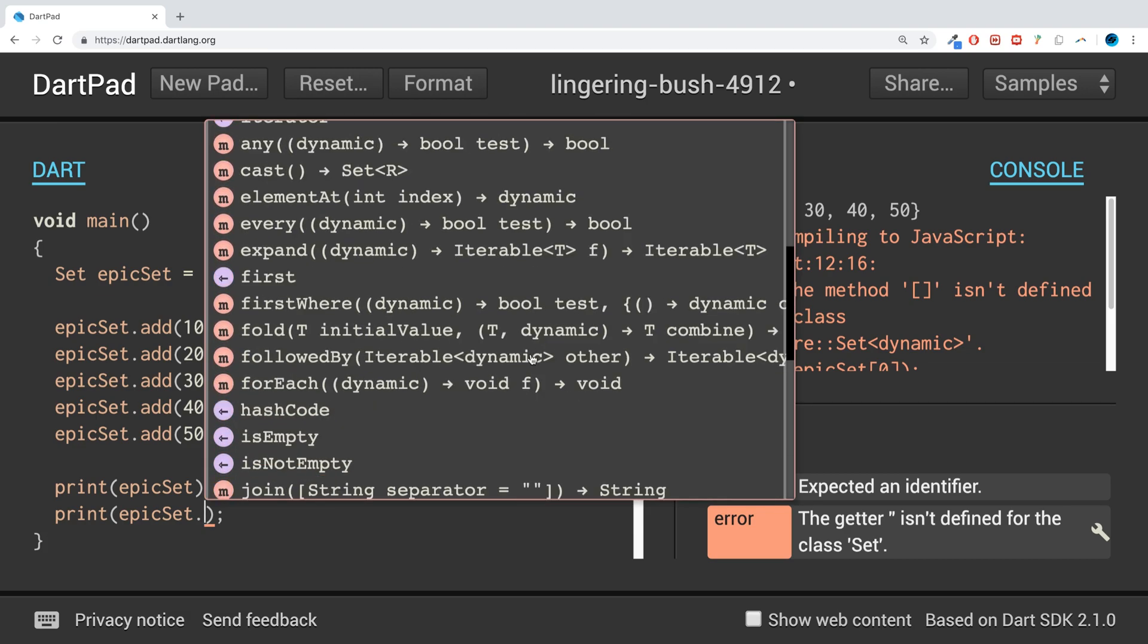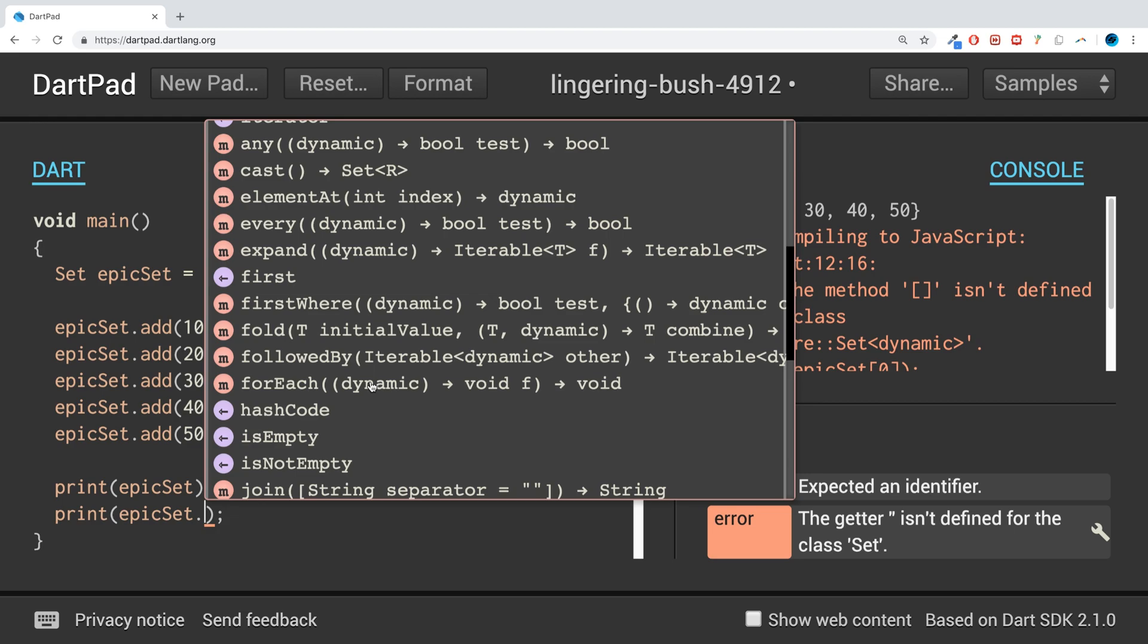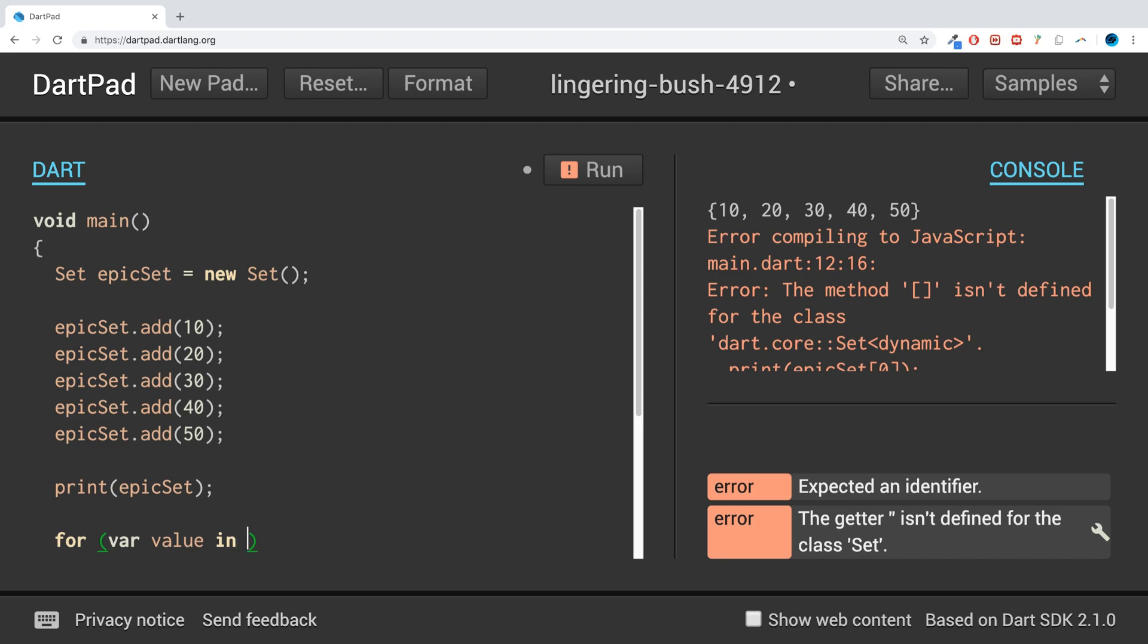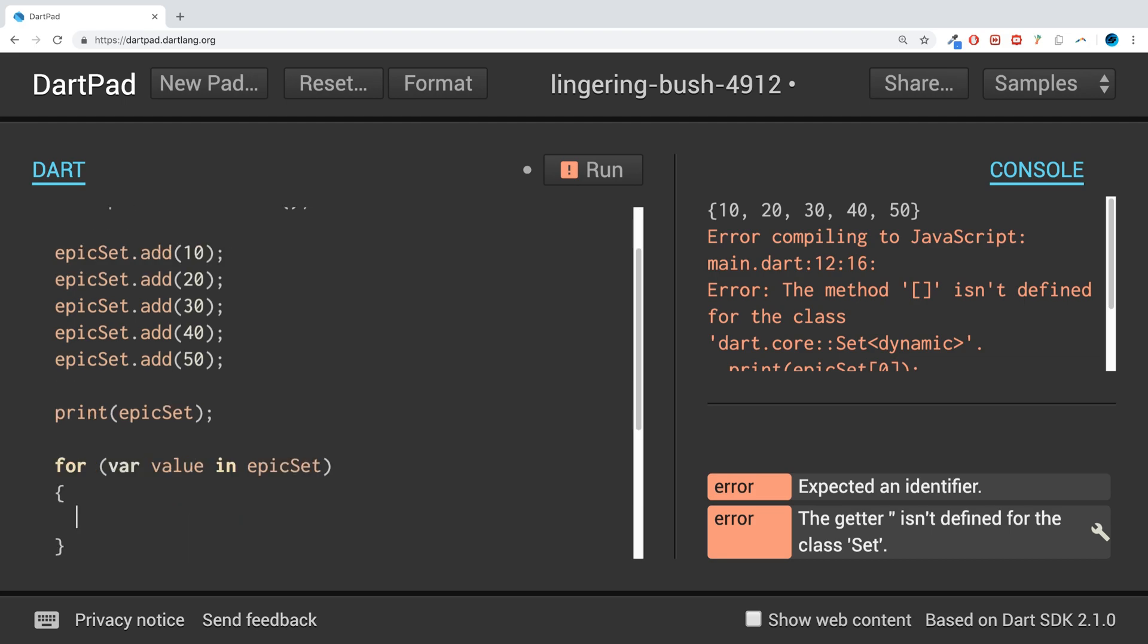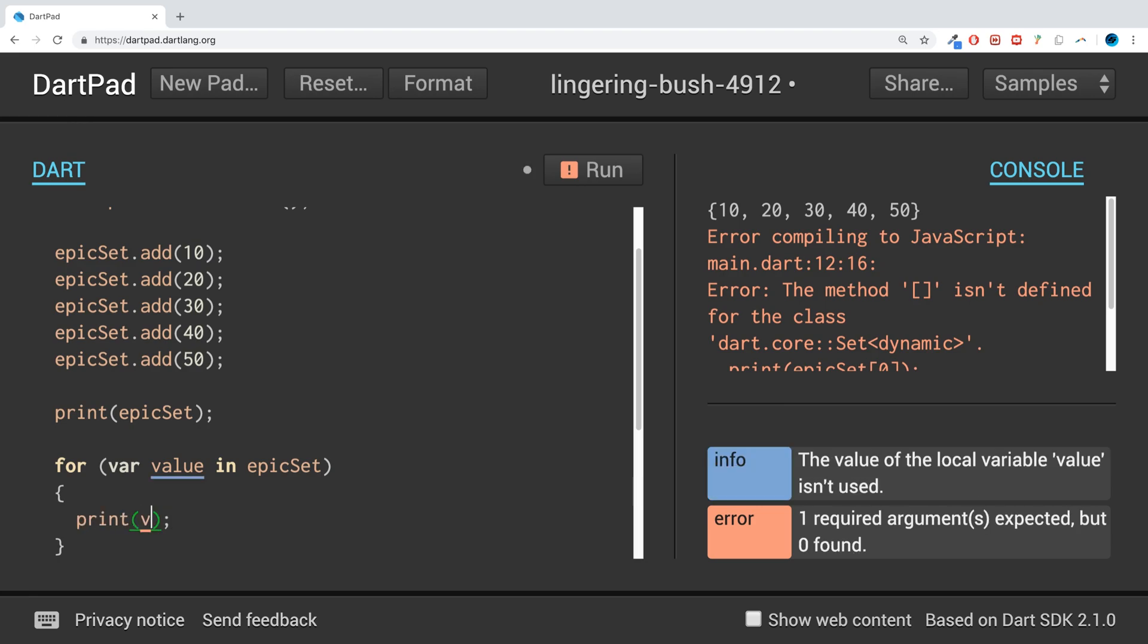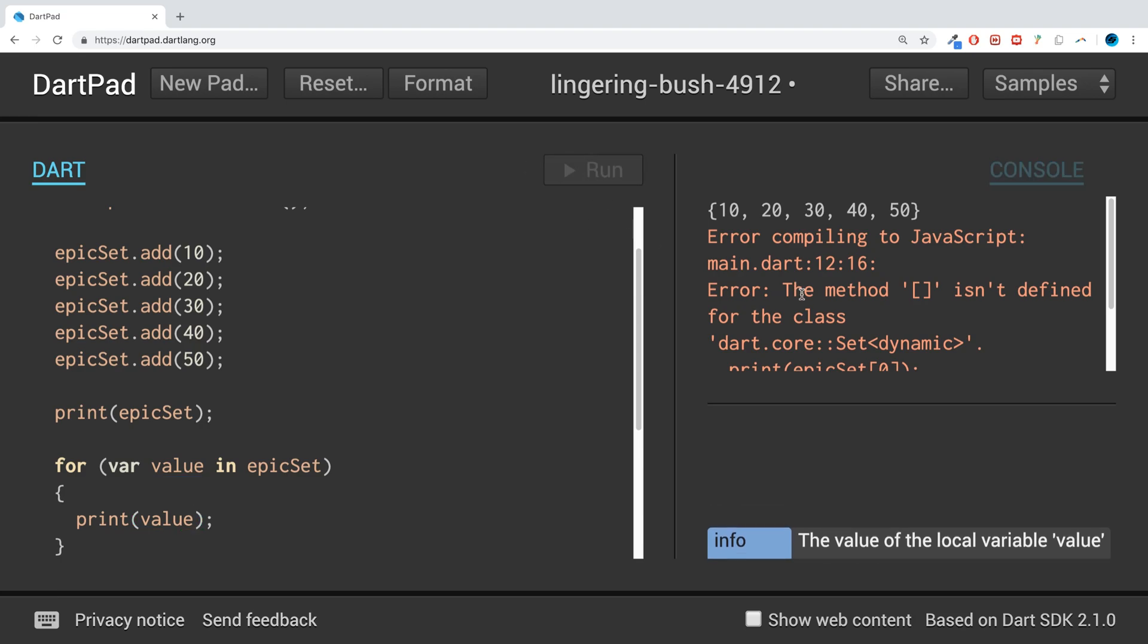I'm actually going to demonstrate how to use a for-each loop. So for value in epicSet, this will get everything from it, and we can print it out by doing print value.